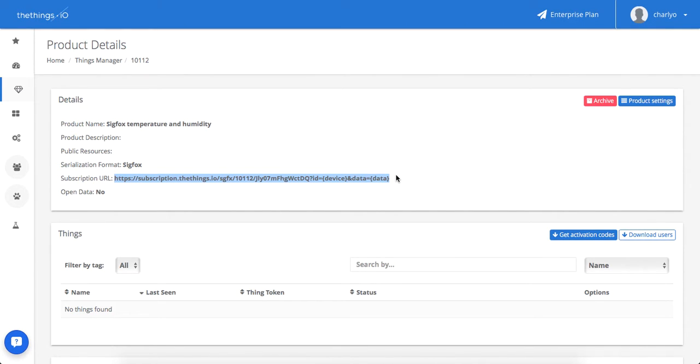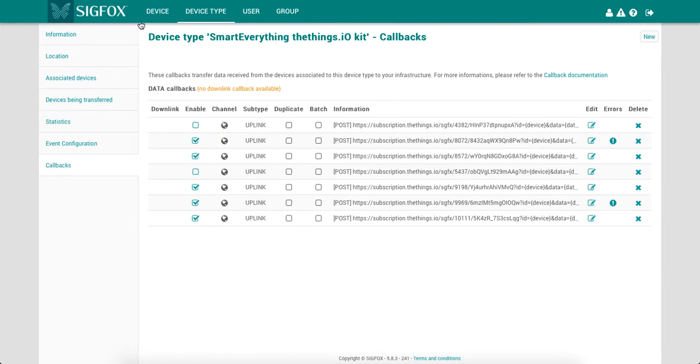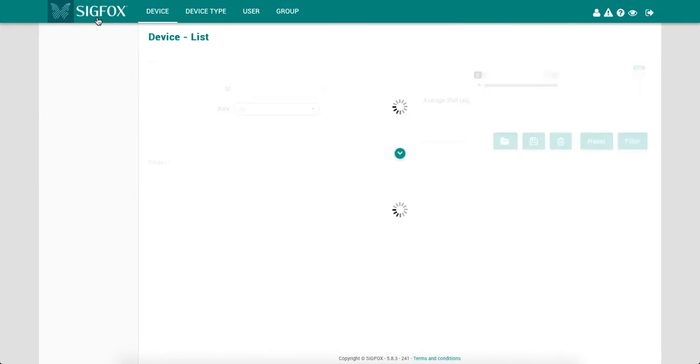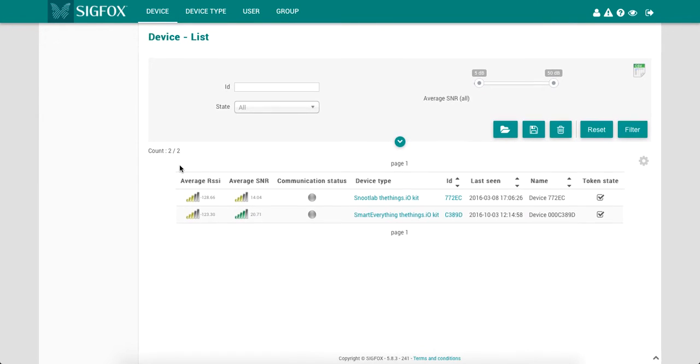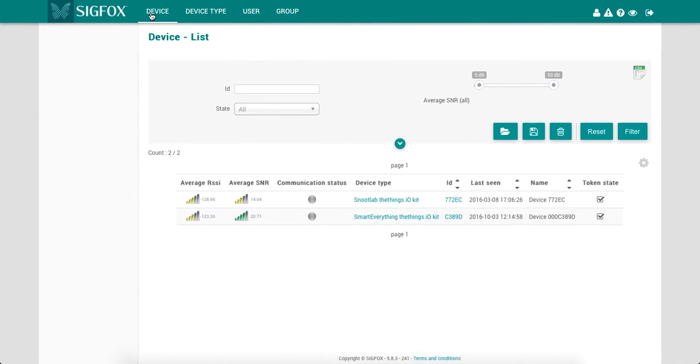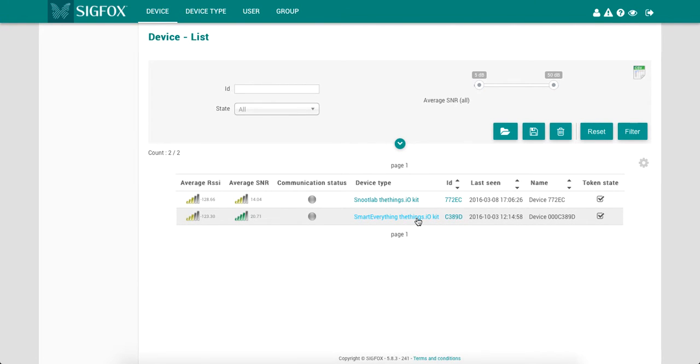Now let's move to the SigFox backend. In the SigFox backend, as you click on device you can see all your connected devices using SigFox. Now click on your preferred device.